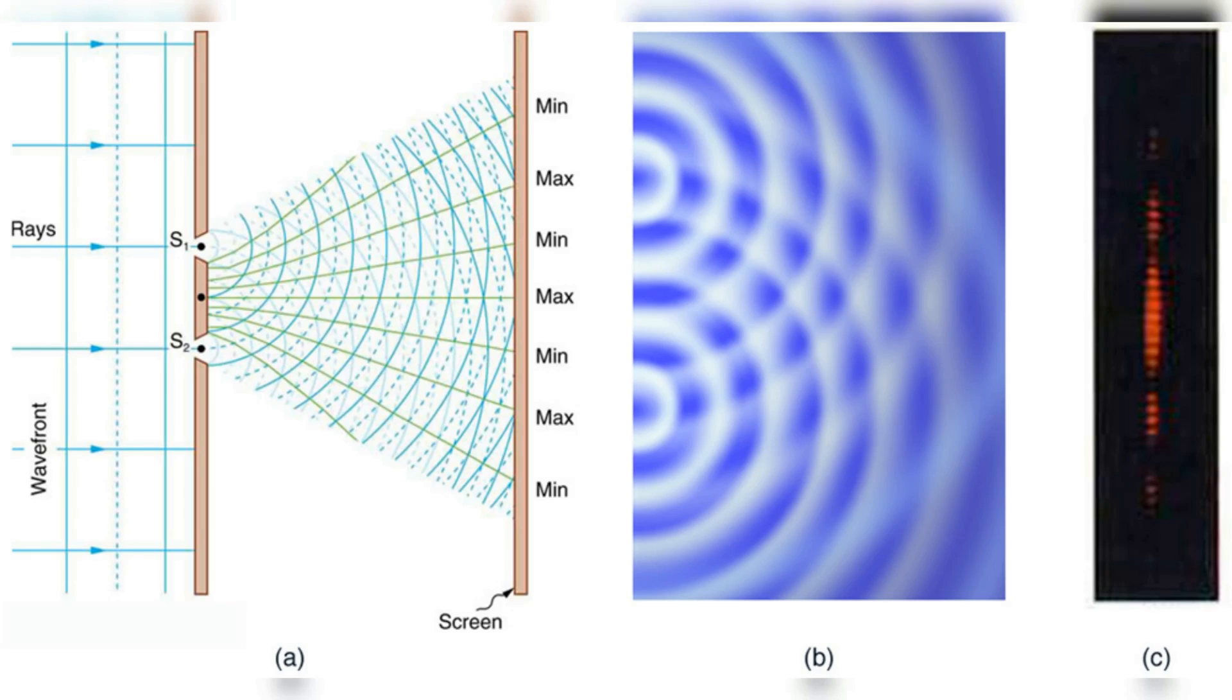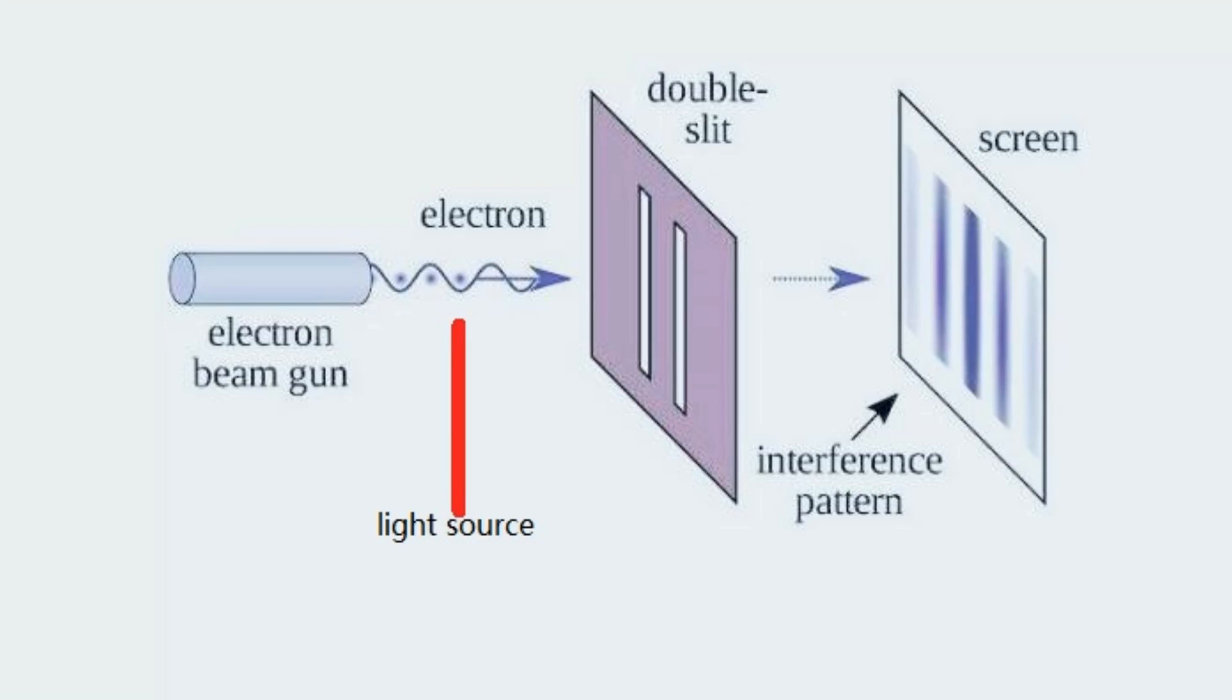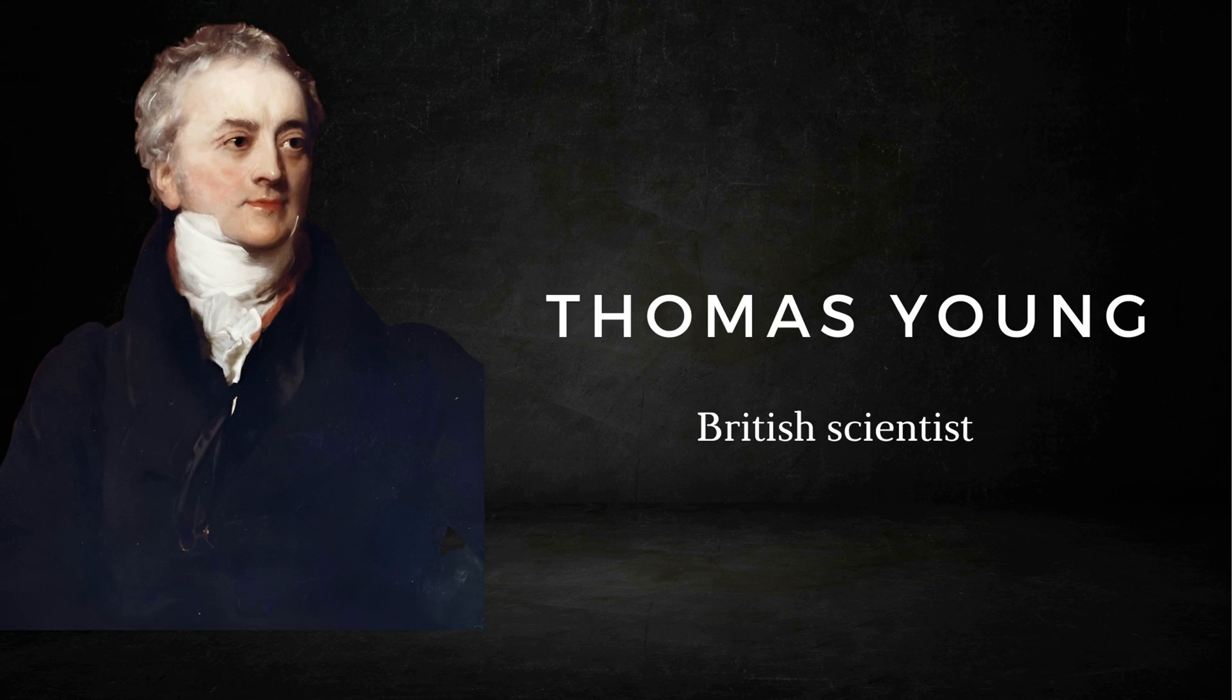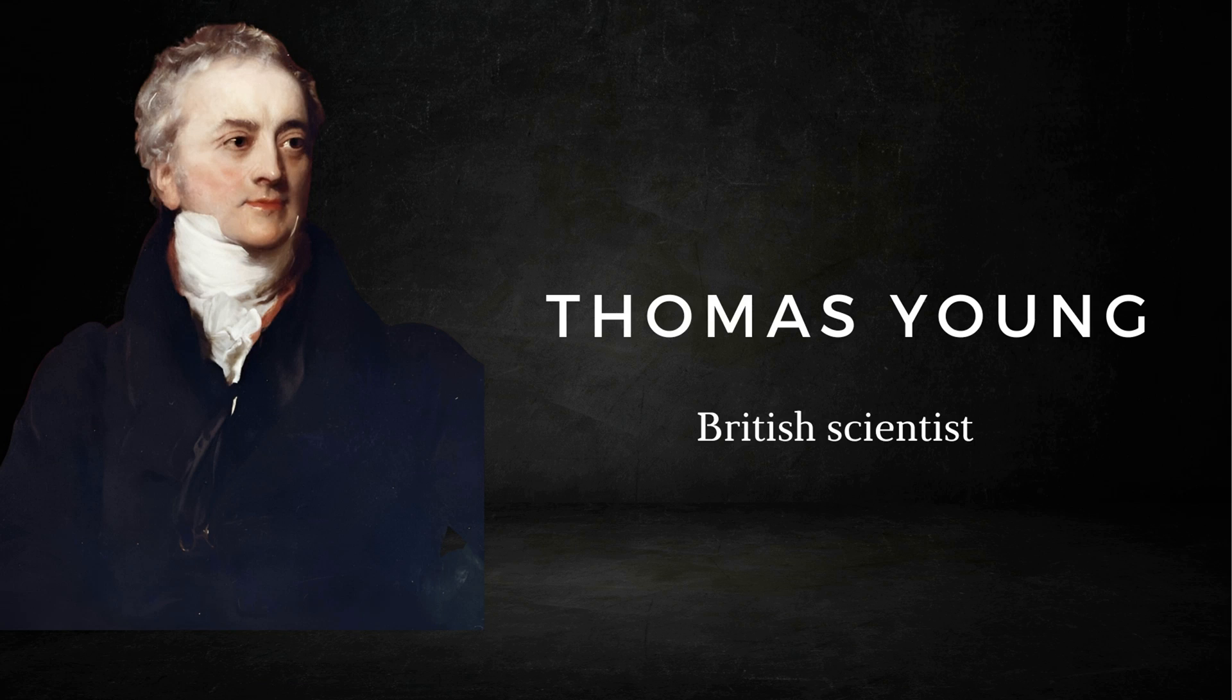Historically, the double slit interference experiment holds a very significant position. In the early 19th century, British scientist Thomas Young, who was also known as the last person to know everything, used the double slit experiment to prove that light is a wave.